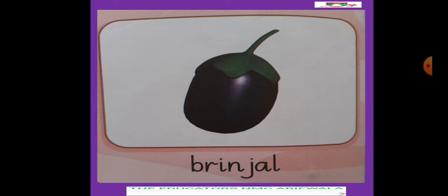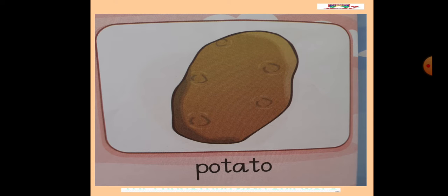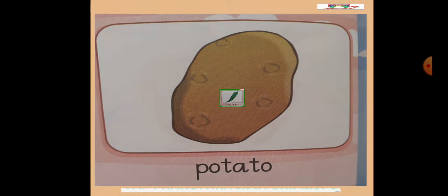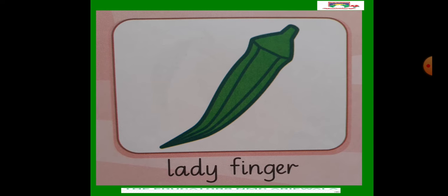Next we have a vegetable: brinjal. Its color is purple. Next we have potatoes — they are a great favorite of all children, very popular. You like light fries. They are used as ingredients in lunches and dinner. Next we have a vegetable: ladyfinger. Its color is green.